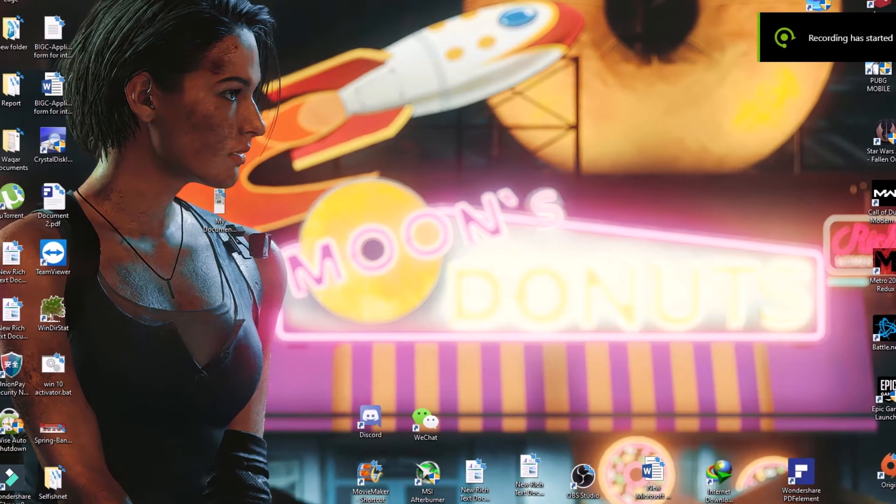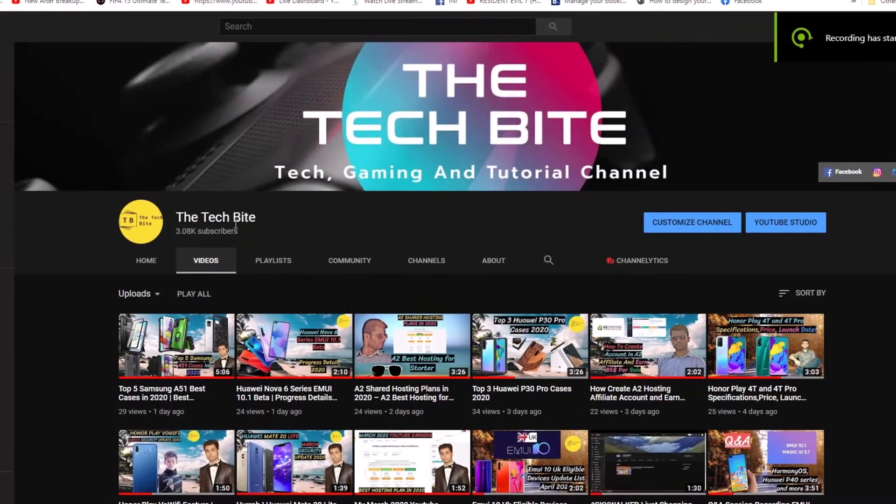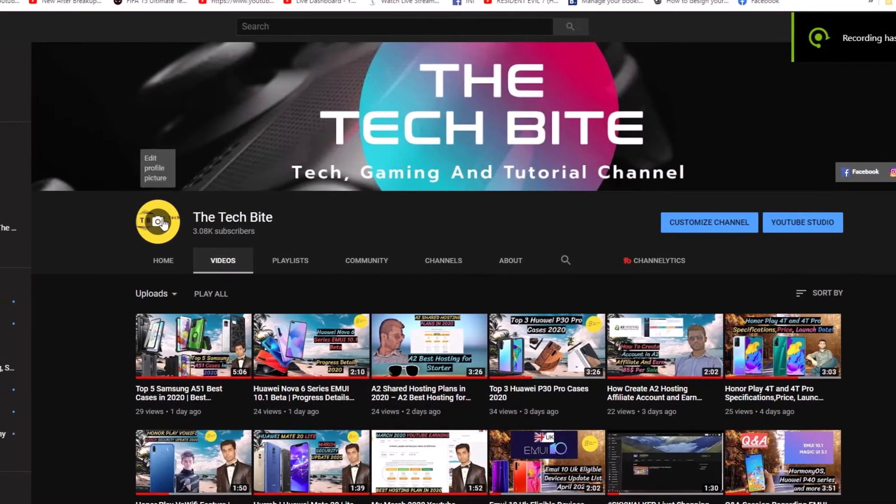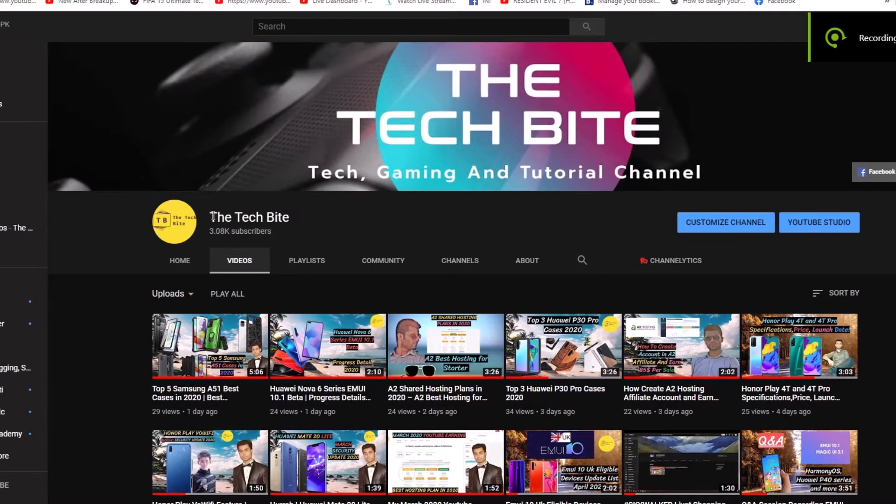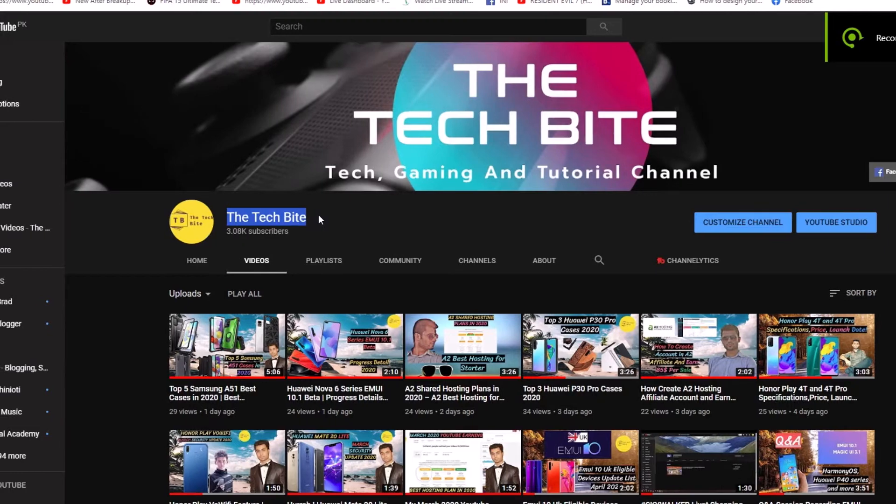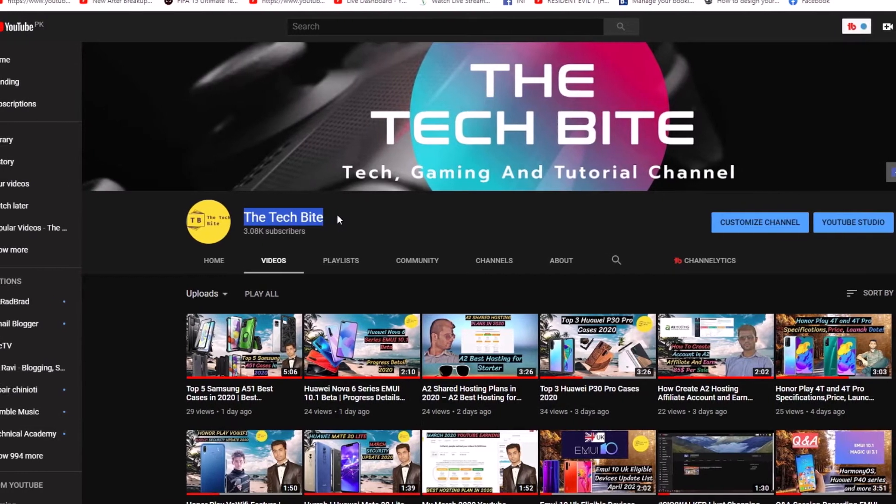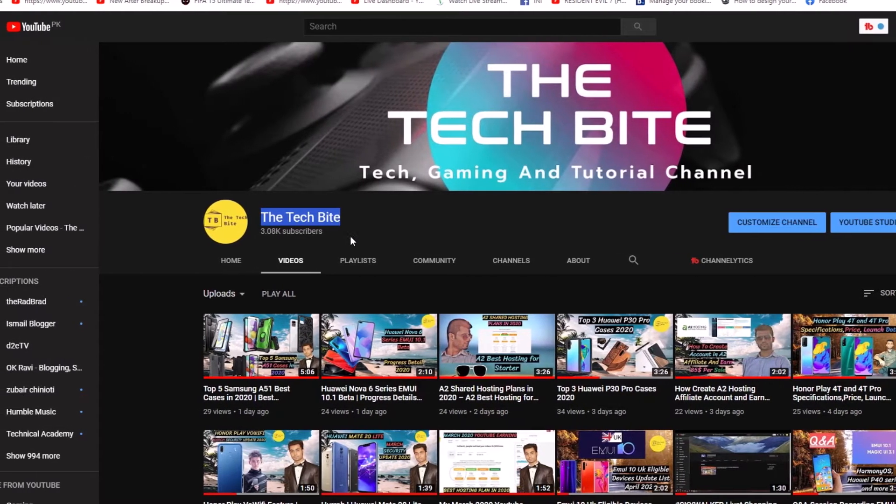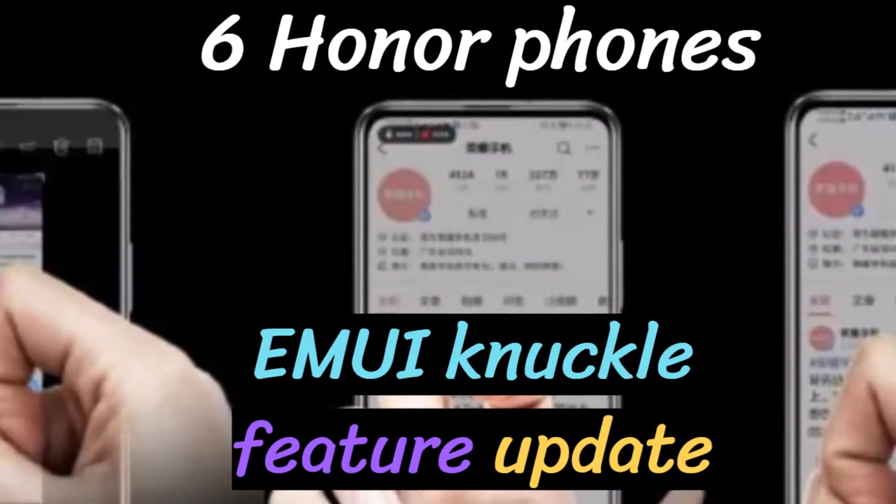Before starting the video, I have a little request to my viewers that hit the subscribe and bell icon so that you can't miss our future videos.